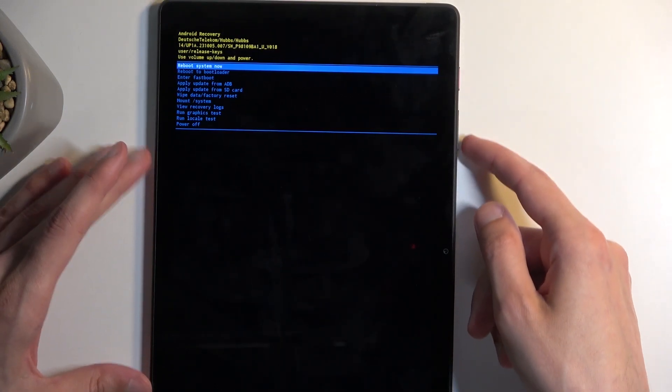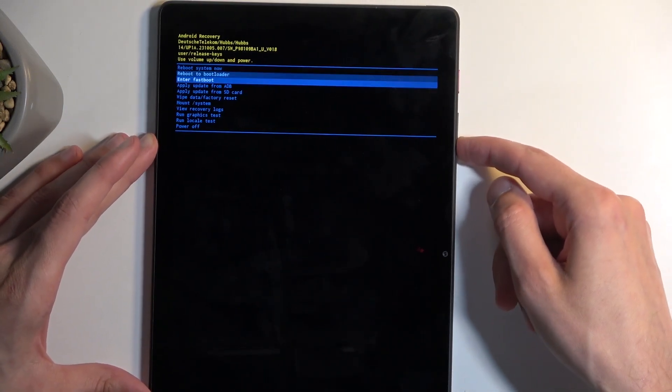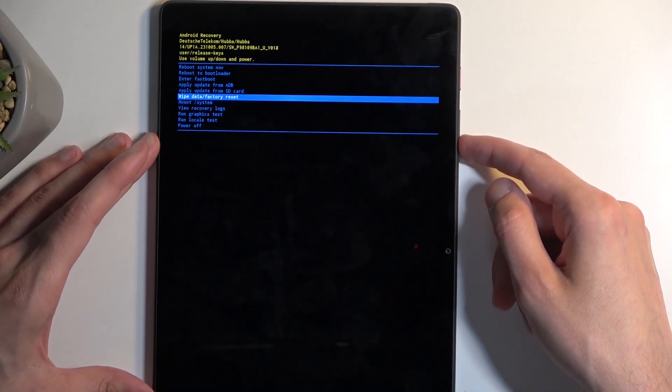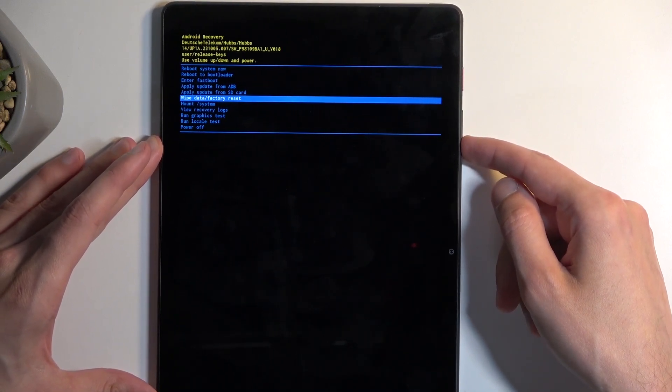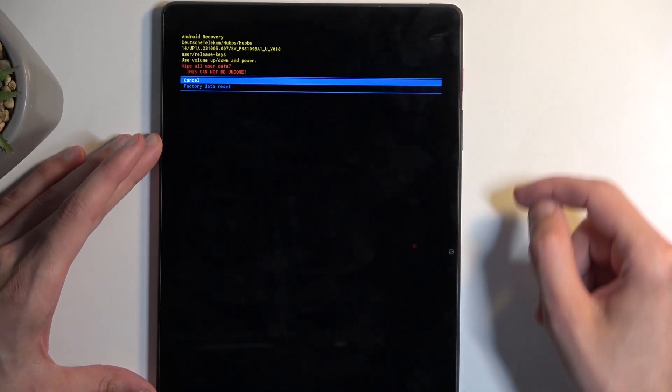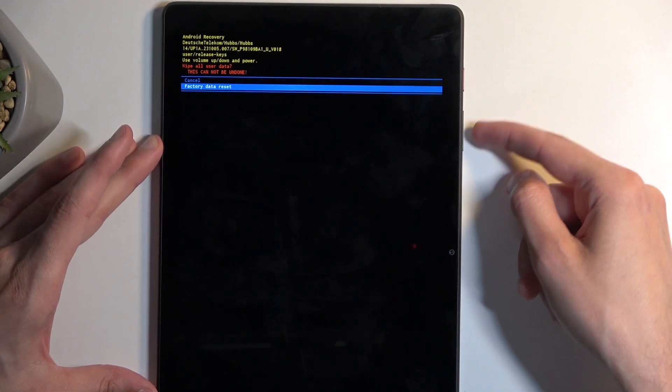In here using volume buttons either up or down you want to scroll down and select wipe data, factory reset and then confirm it using your power button. And select factory data reset.